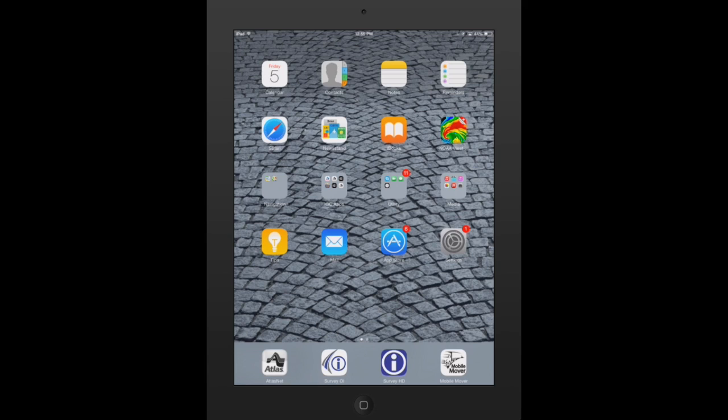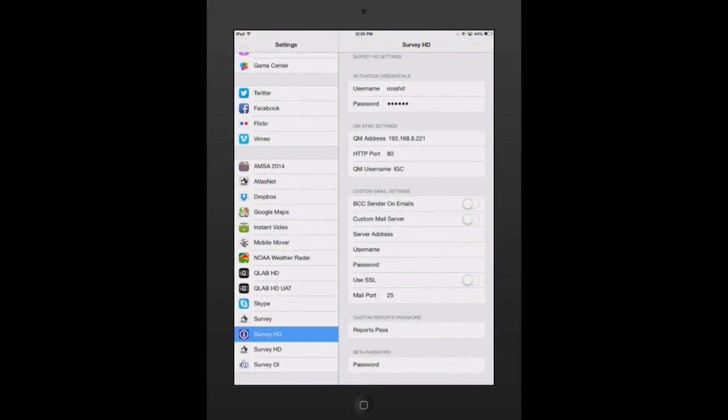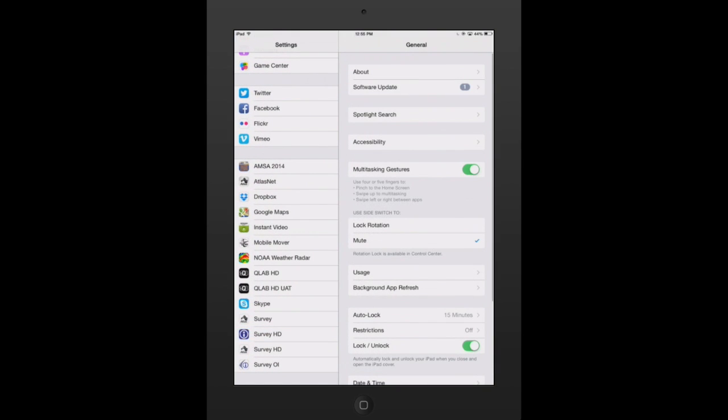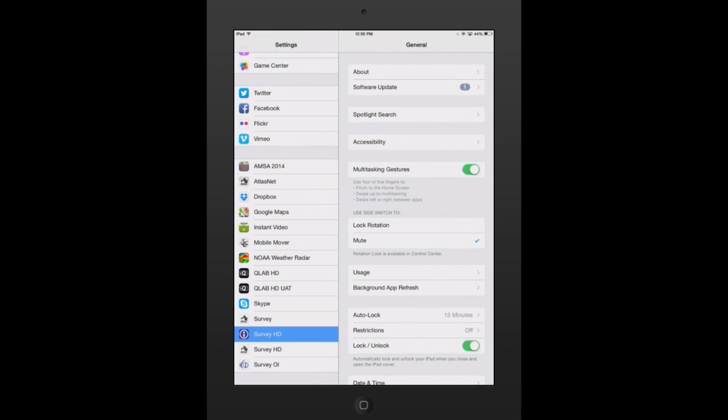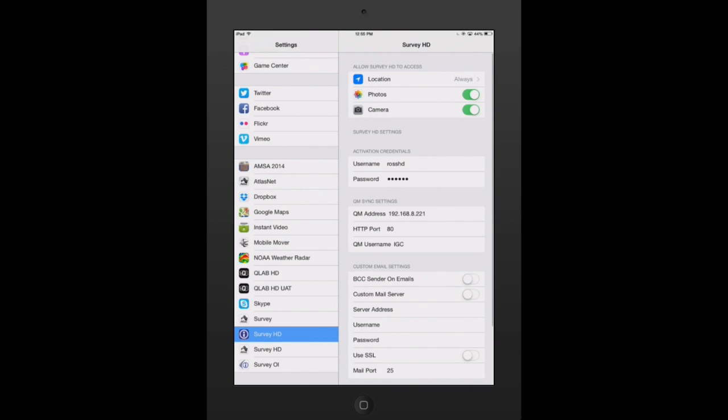You need to go into the settings for that application and enter your account credentials. So to do that, I'm going to hit the settings icon. From there, I'm going to scroll down to the bottom and go to Survey HD.